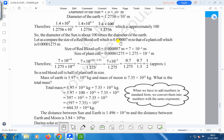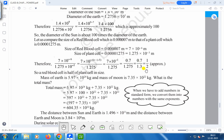Let us compare the size of a red blood cell, which is 0.000007 meters, to that of a plant cell, which is about 0.000001275 meters. The size of a red blood cell can be written as 7 into 10 to the power minus 6 meters, and the size of a plant cell as 1.275 into 10 to the power minus 5 meters. Then we get 0.7 divided by 1.3, which is approximately 1 by 2. So the red blood cell is about half of a plant cell in size.